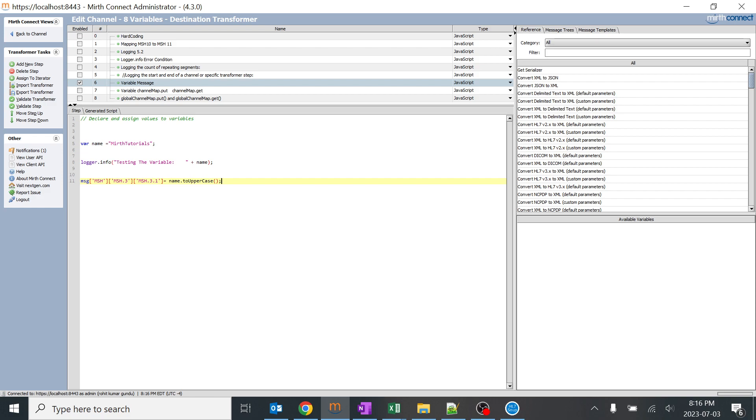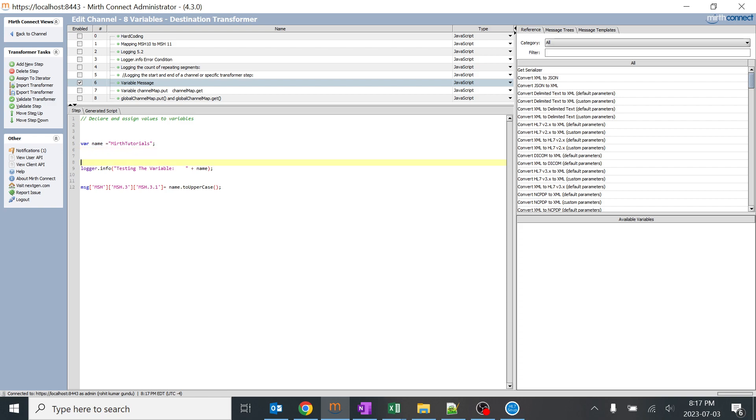So we are just creating a variable name and assigning a name with the value of MERT tutorial string. So we need to know what is the use of variable, why we are going to create a variable and different scenarios. So I just created a basic scenario over here.